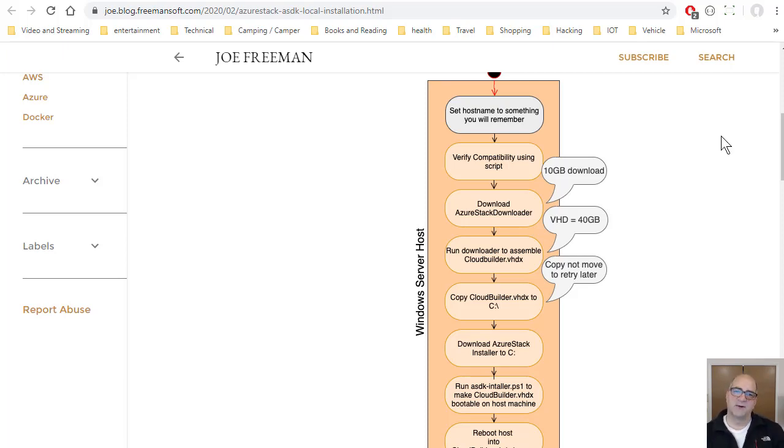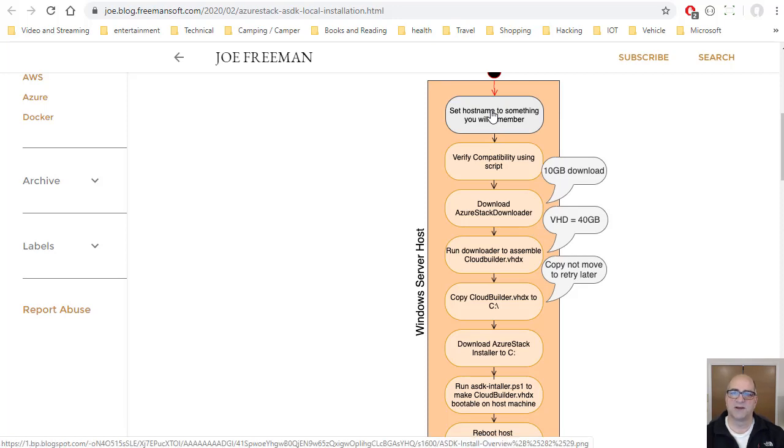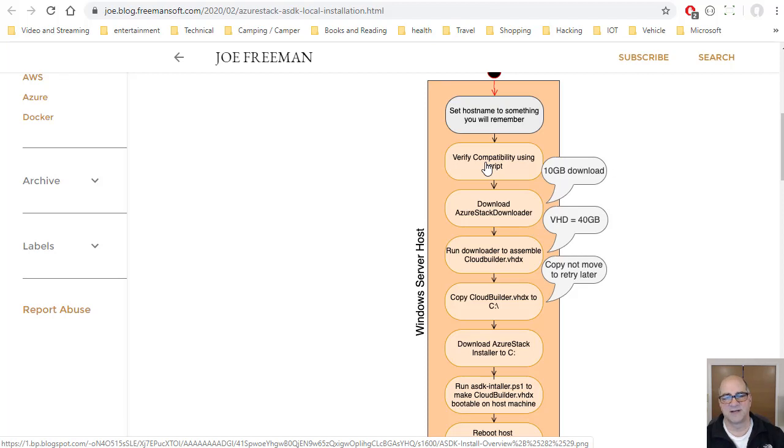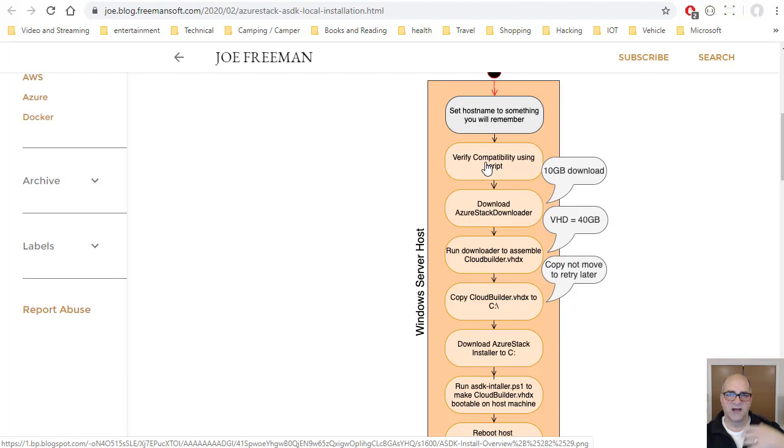So the first thing I would do, because I do that any other time, is on your host, probably set the host name to something you're going to remember in case you want to RDP into this thing later. So then you verify the compatibility of this machine using a script. I highly recommend this. It's going to tell you if you have enough data drives, like you've got to have four drives that have no partitions on them and are unmounted, or they're offline to your Windows Server host.